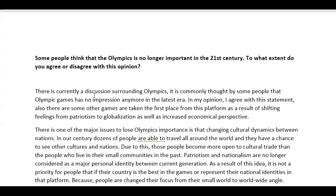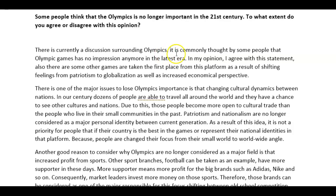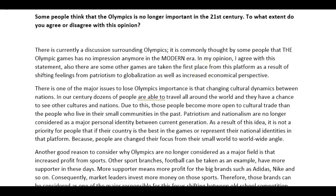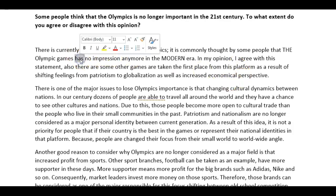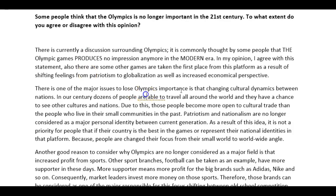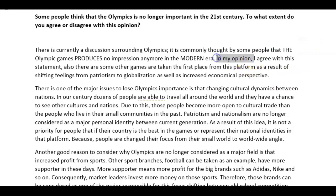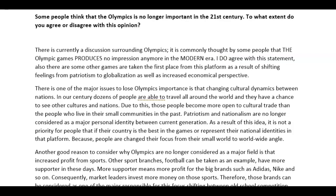Now let's have a look at the essay about the Olympics. 'There's currently a discussion surrounding the Olympics.' It is commonly thought by some people that the Olympic Games has no impression anymore in the modern era — you can say 'produces no impression anymore.' Then: 'In my opinion, I agree with the statement.' You either use one structure or the other one, because both together are excessive. You could say 'I agree,' or even emphasize it: 'I do agree with the statement.'